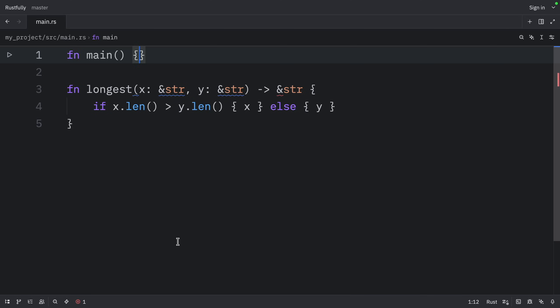Now lifetime annotations don't change how long any of the references live. Rather, they describe the relationships of the lifetimes of multiple references to each other without affecting the lifetimes.